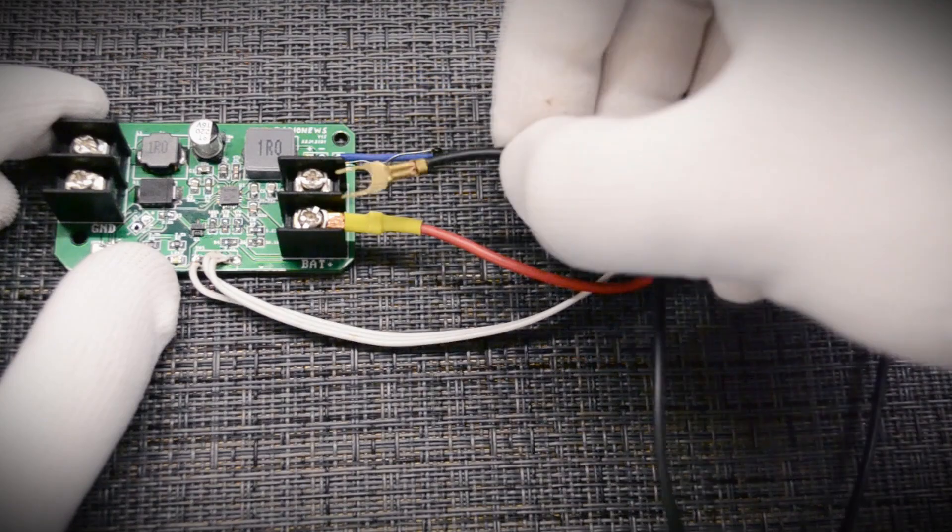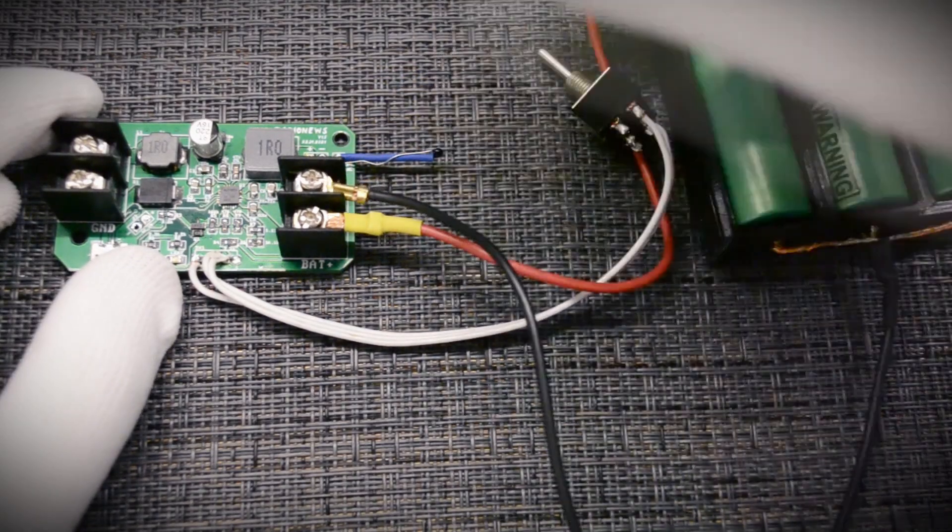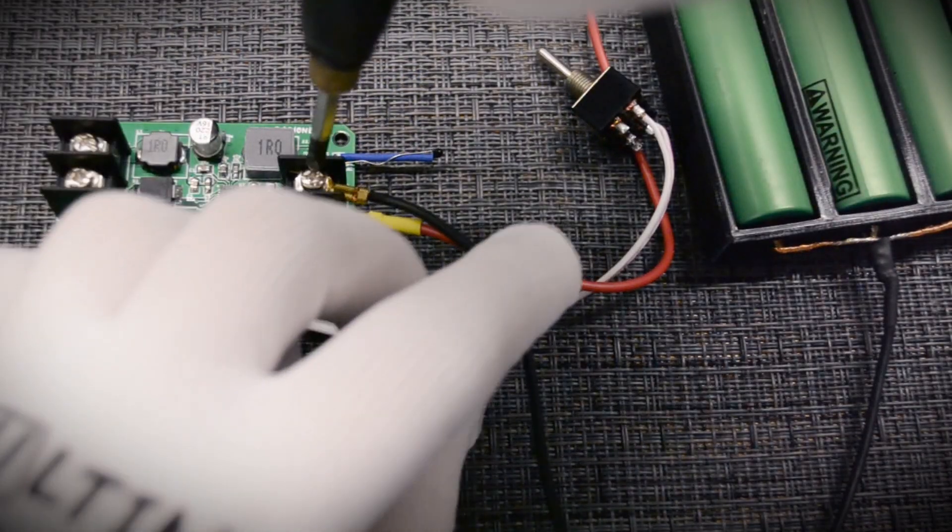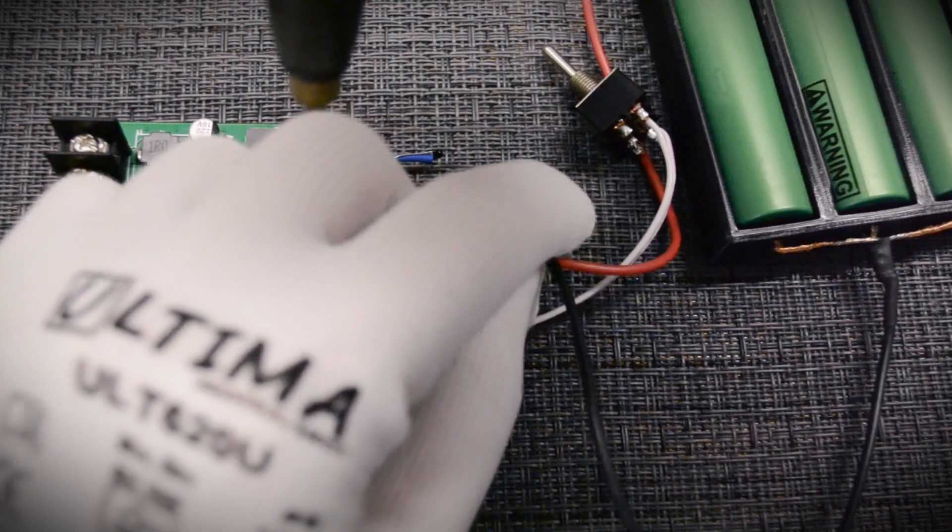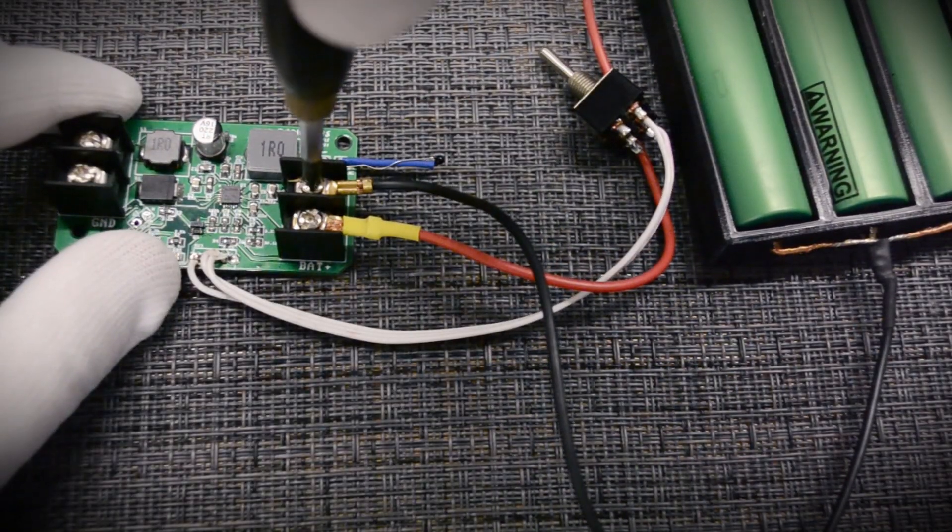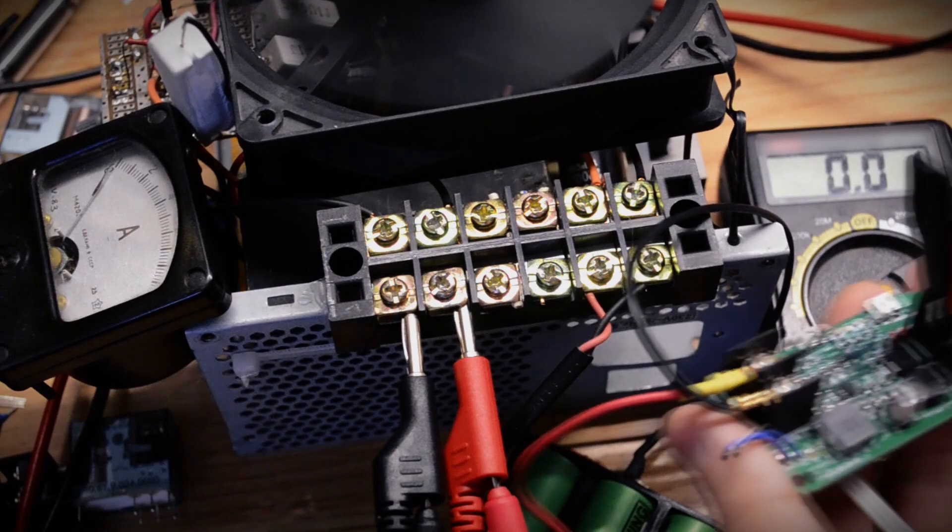Let's test the module. For tests, I took three lithium-ion batteries connected in parallel. I soldered the resistor to limit the charge current to 3A. Let's see how the module works in all modes.